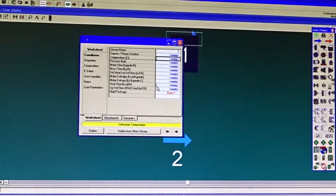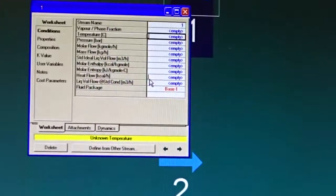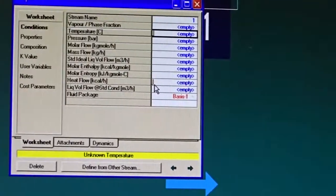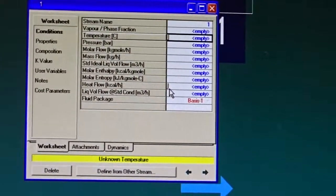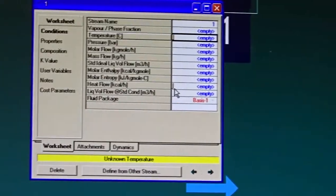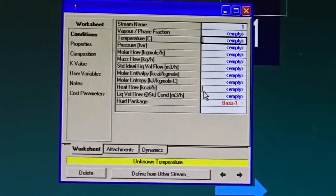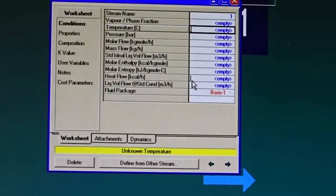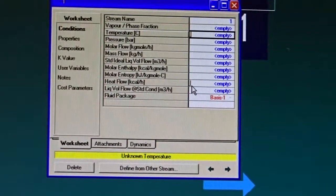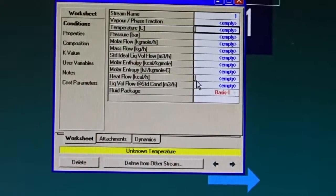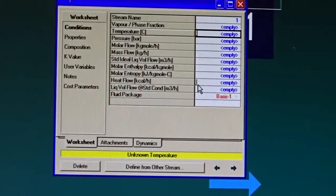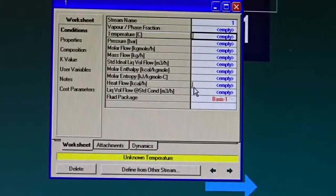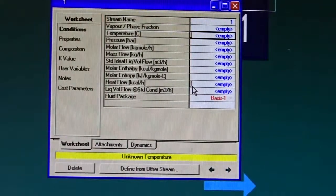To define a stream entering a flowsheet, we need to define its temperature, pressure, flow rate, and composition — those are the variables required. Now I would like to use the British system of units, but HYSYS by default is designed for SI units. How can I change the unit system in HYSYS?